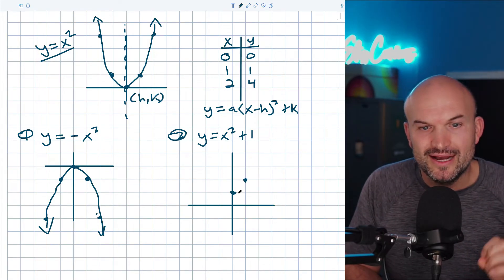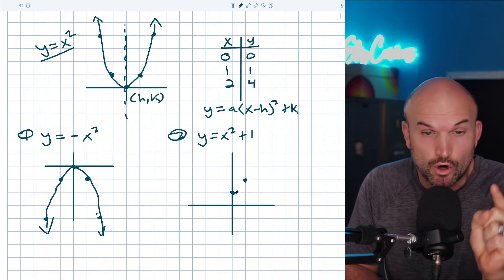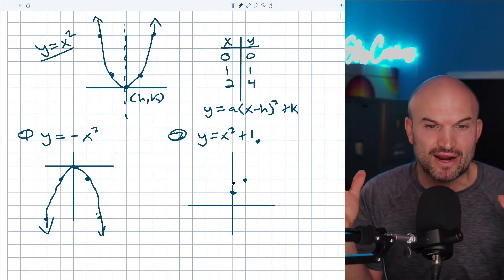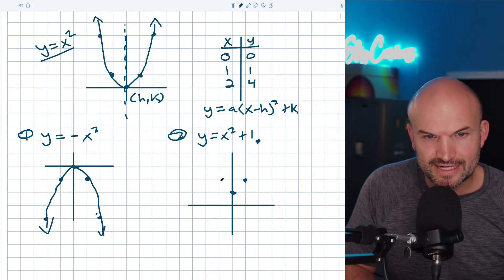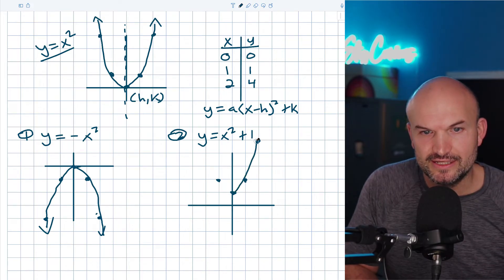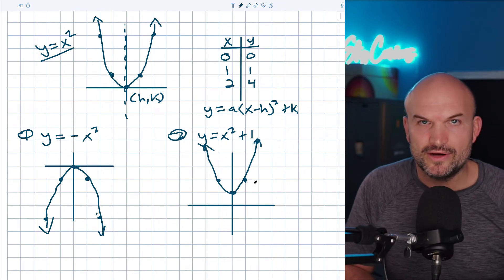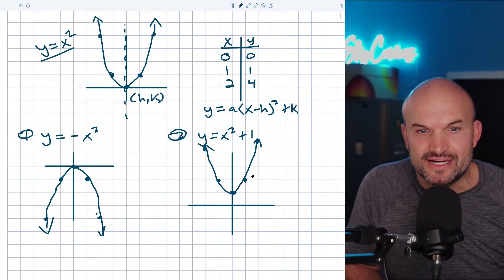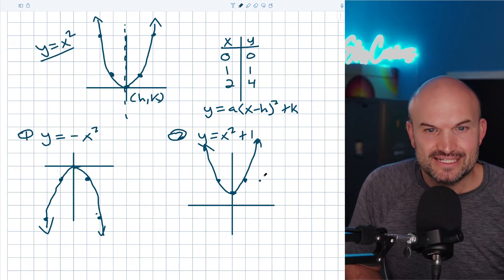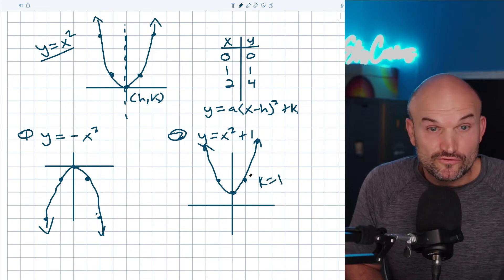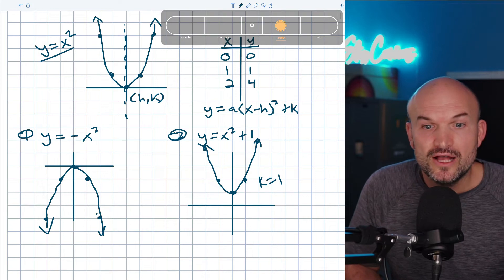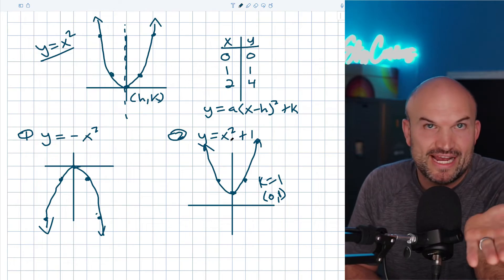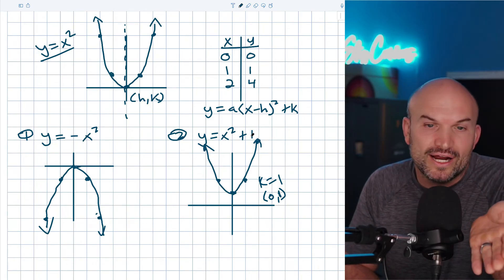The vertex is now zero, one. Plugging in one: one squared is one, up one gives two. Over two up four from the vertex. The shape of the graph remains the same and you can reflect it over. So when you add a number outside the function, that shifts the graph up — which makes sense because k equals one, and the vertex is zero comma one in vertex form.